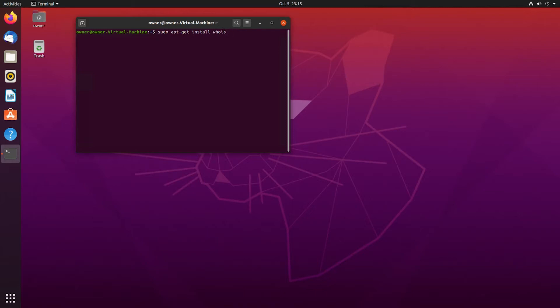Then we need to press Enter, and right here we need to type our sudo password, and then Enter again.